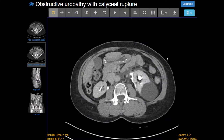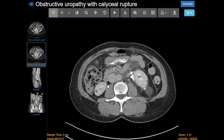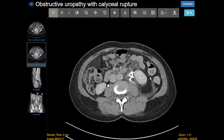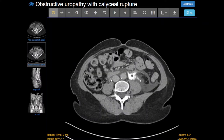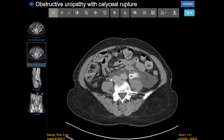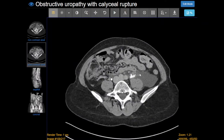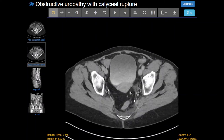So if we had imaged before the collecting system rupture, we might have just seen left hydronephrosis, maybe a delayed nephrogram because of the back pressure in the kidney. But since the collecting system ruptured, we don't see that hydronephrosis anymore — all we see is the urine spillage, and of course that stone, which is still there.